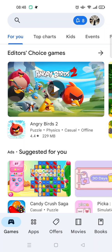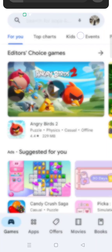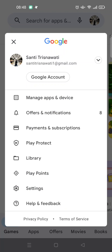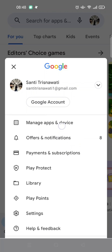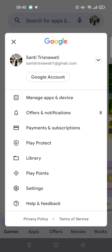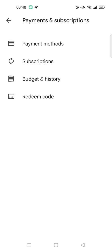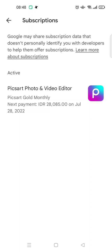What you need to do next is go to your profile account — just click on the photo at the top. You'll find Payments and Subscriptions at the third row. Just select that, and then click on Subscriptions, right here.